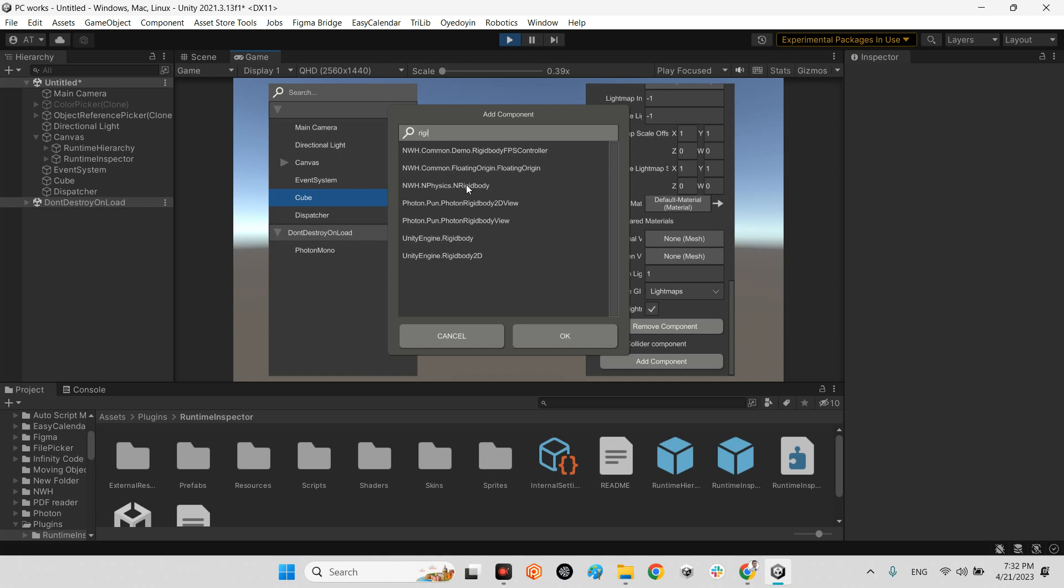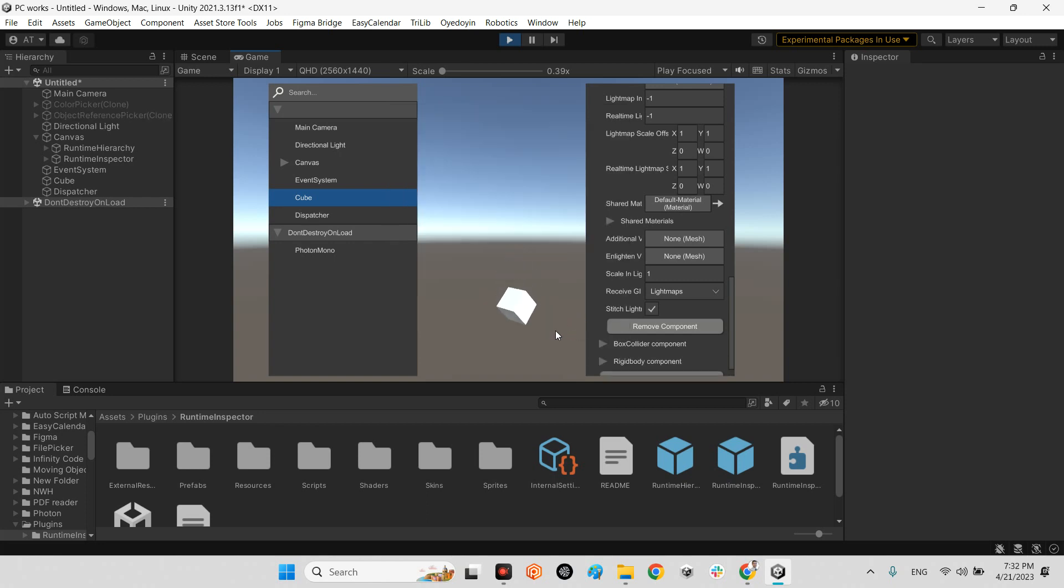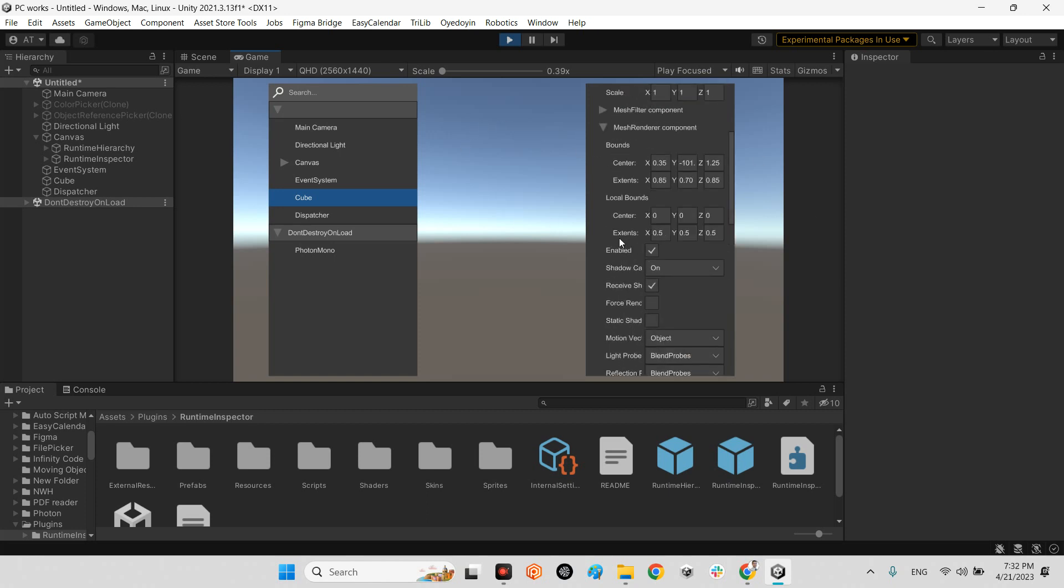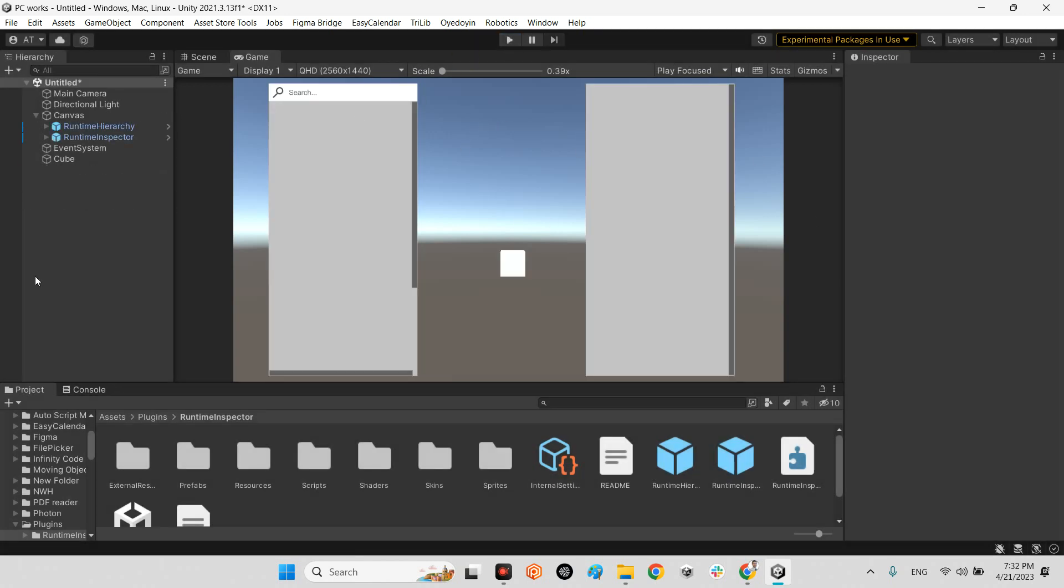Rigid body. I think I can't find it. Unity engine rigid body. That's it. It works. All of them are in runtime.